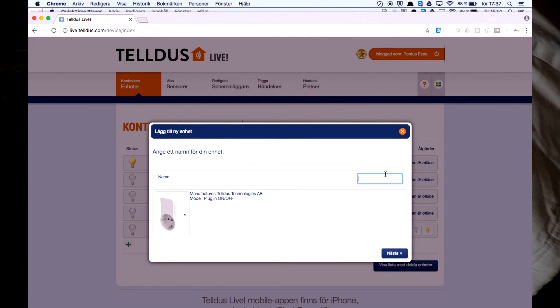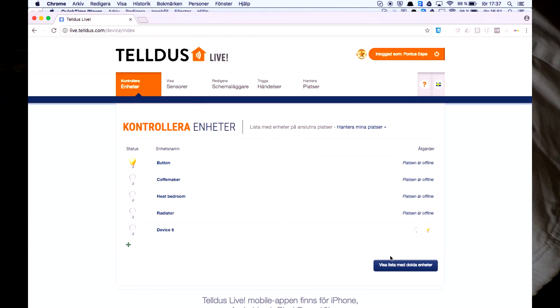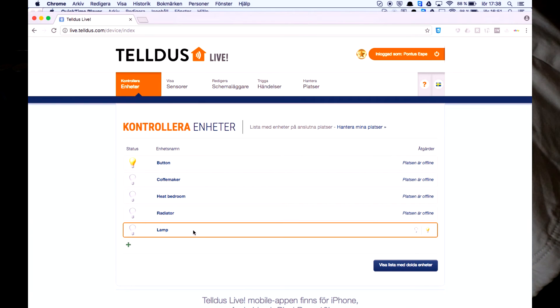Now we can give this a name. Let's give it lamp. And finito. So now you can see this device in the Telldus app.